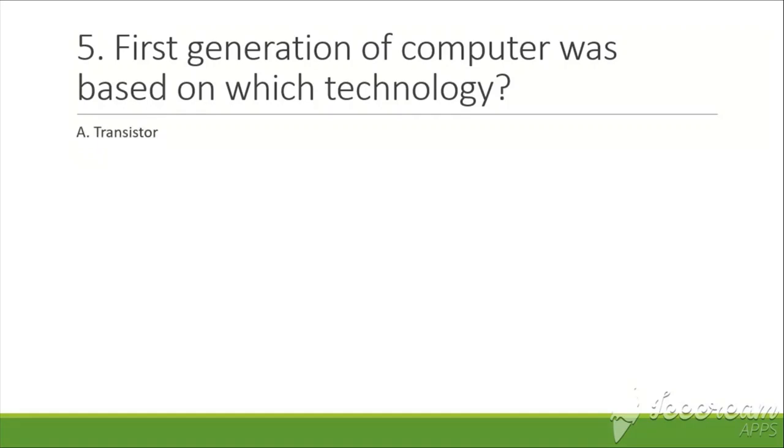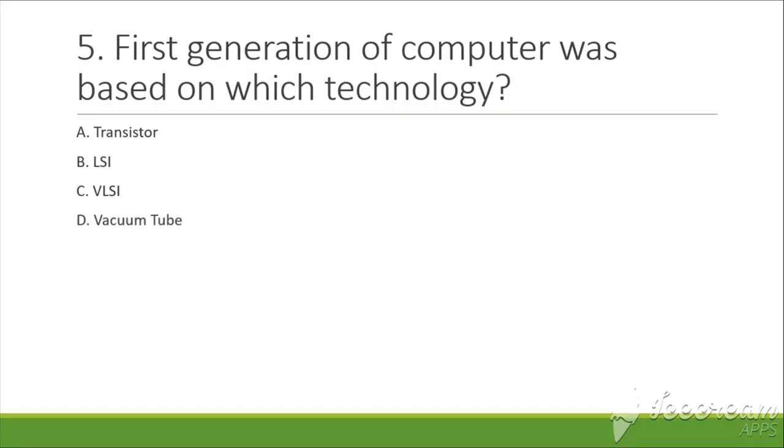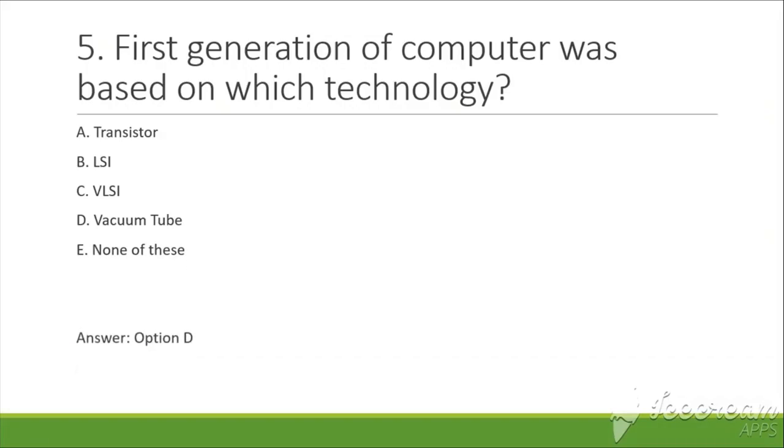Options are: A. Transistor, B. LSI, C. VLSI, D. Vacuum tube, E. None of these. The answer is D, that is vacuum tube.